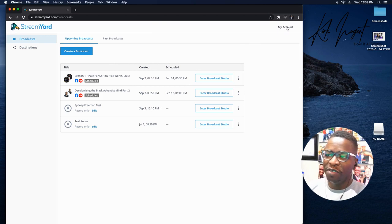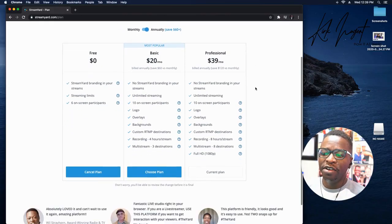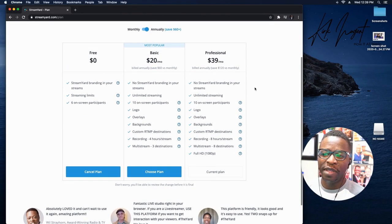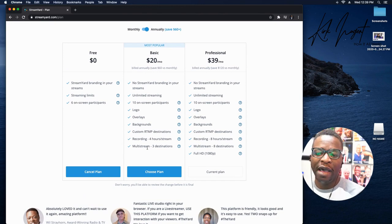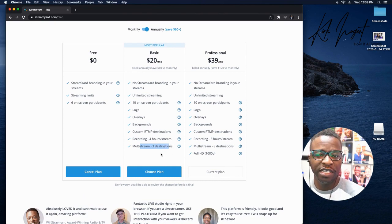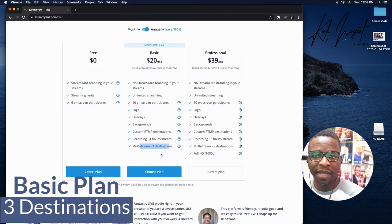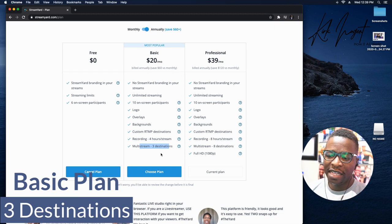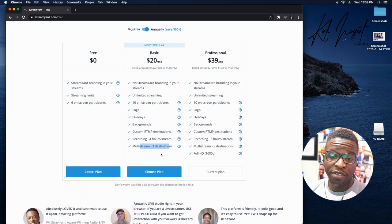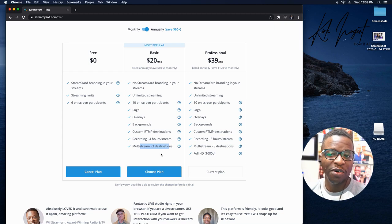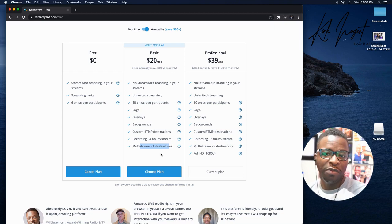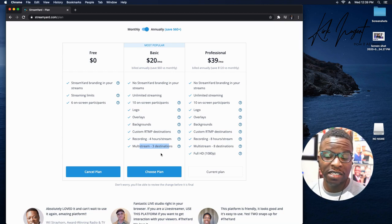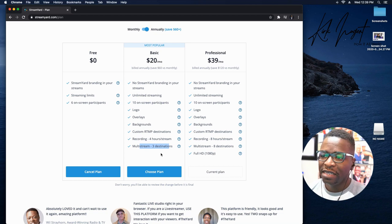First thing I want to show, if you go to account and billing, under the professional plan and basic plan some things have changed. Number one, you now can do three destinations under the basic plan. That was not there prior so that's great. Now you can actually stream to more than two destinations. If you have the basic plan, be thinking about how you can stream to more than two destinations and what that third destination might be depending on where you want your live content.